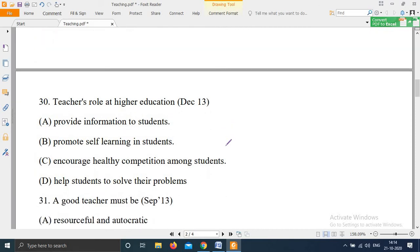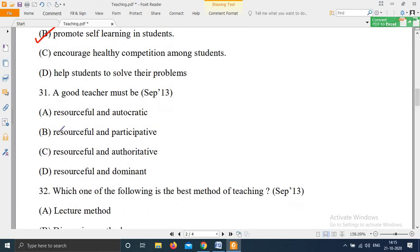Question 30, from December 2013: 'Teacher's role at higher education — Option A: Provide information to students; Option B: Promote self-learning in students; Option C: Encourage healthy competition among students; Option D: Help students to solve their problems.' The right answer is Option B — at higher education, a teacher must promote self-learning in students.